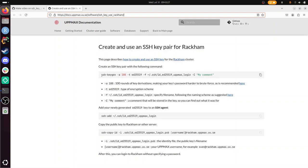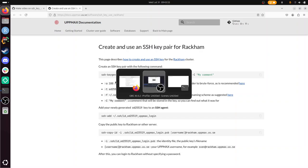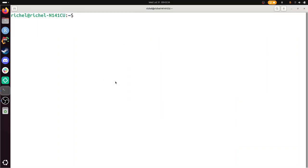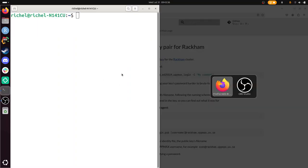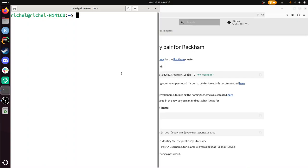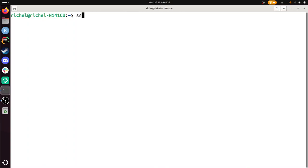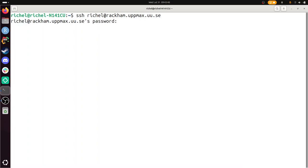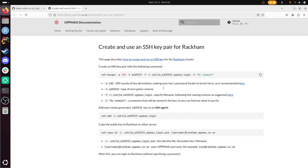Let's take a look. You need to do three things and then it should work. First, let's confirm it doesn't work yet. Here I have my terminal and I'm going to do SSH. My name is Richel, rackham.uppmax.uu.se. Without SSH keys it will ask me for my password, and I'm not going to do that. That's the whole purpose of using SSH keys - we don't need to use a password all the time. We create the key, upload it, and then we can use it to log in.